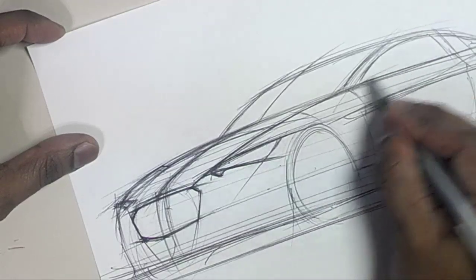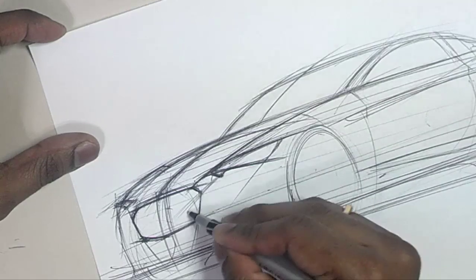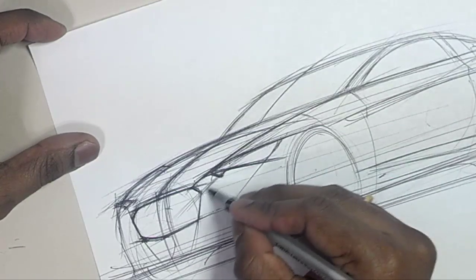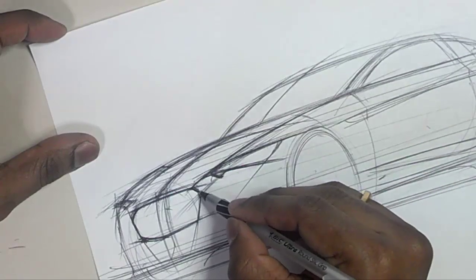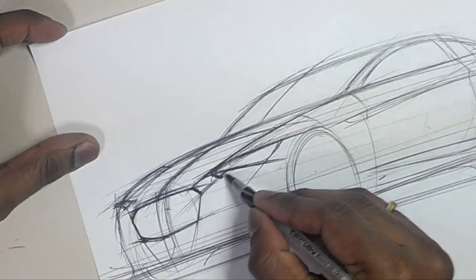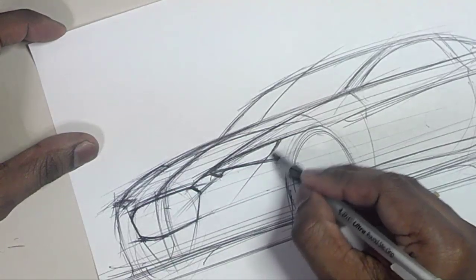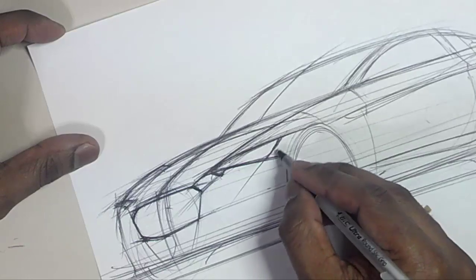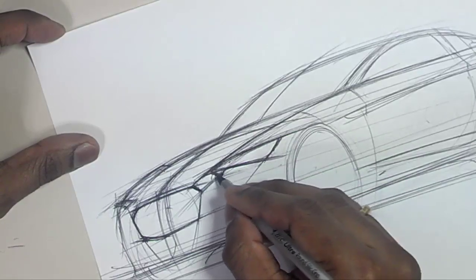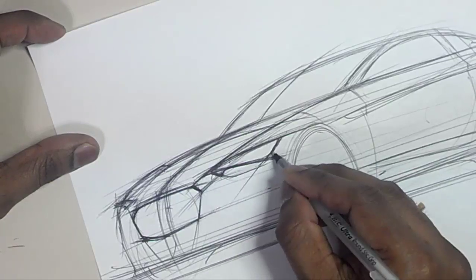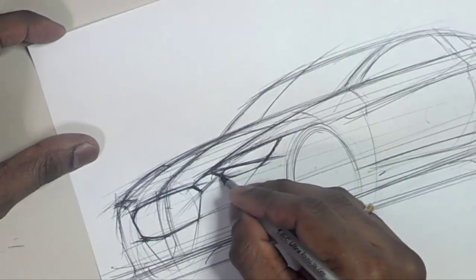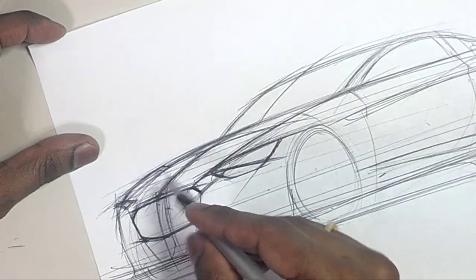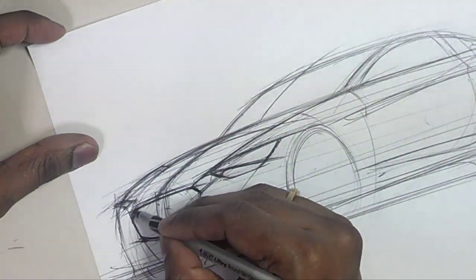And then this is going to also join. So essentially I got this chamfer that's running into where the headlamp area is. All of this has to be somewhat rationalized as far as the surface is concerned, and this is really the power of the designer for them to accurately sketch it, at least sketch it to the point that when the designer or when the modeler gets a hold of it, that the modeler is not confused with what you're doing or what you're trying to do.